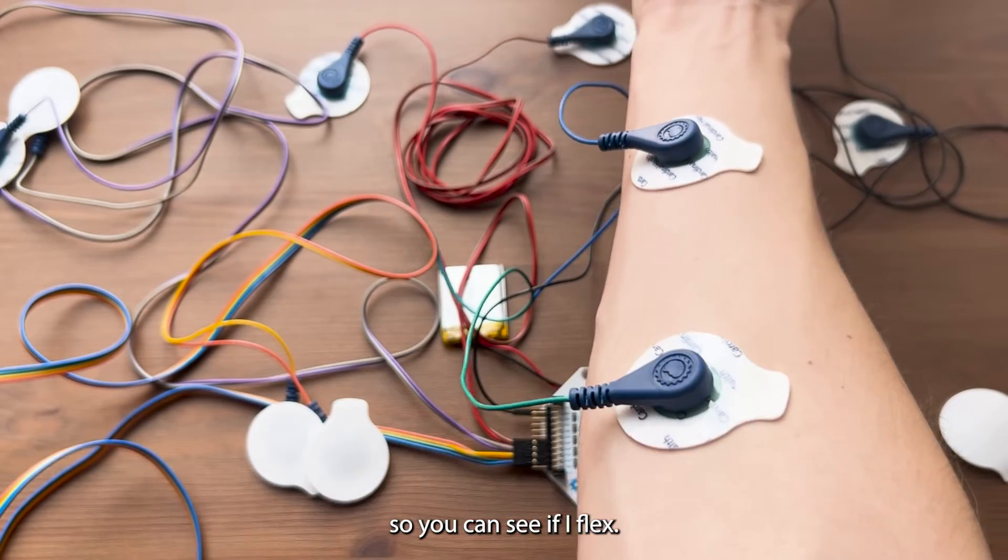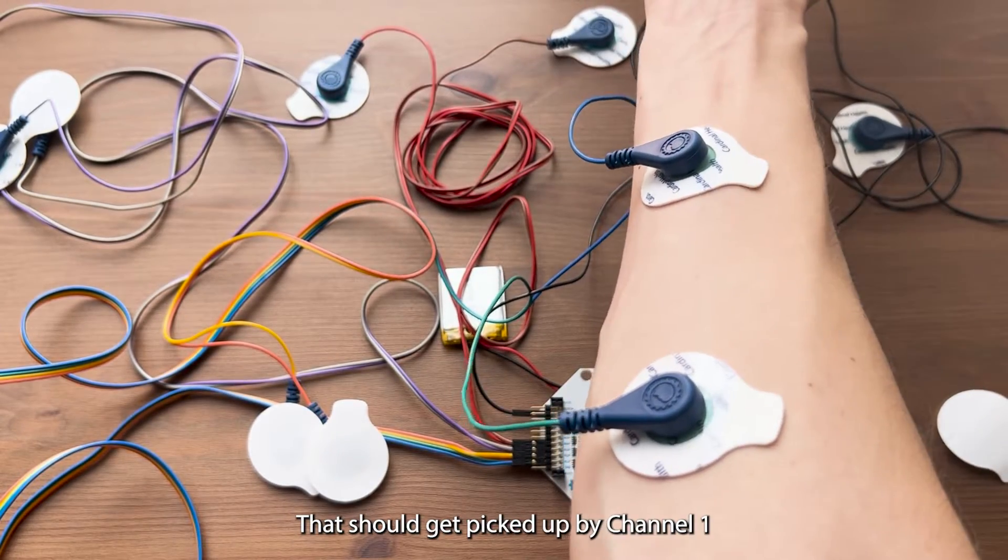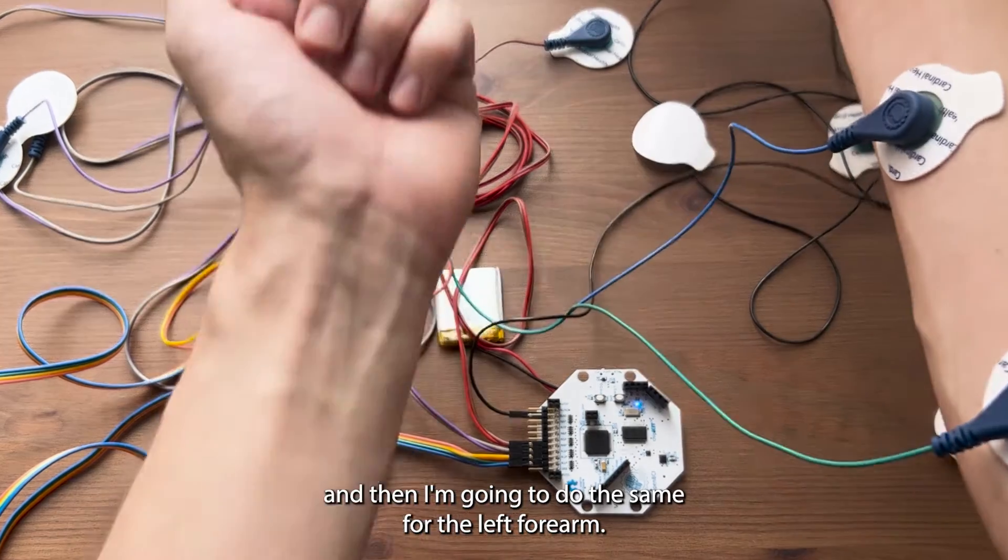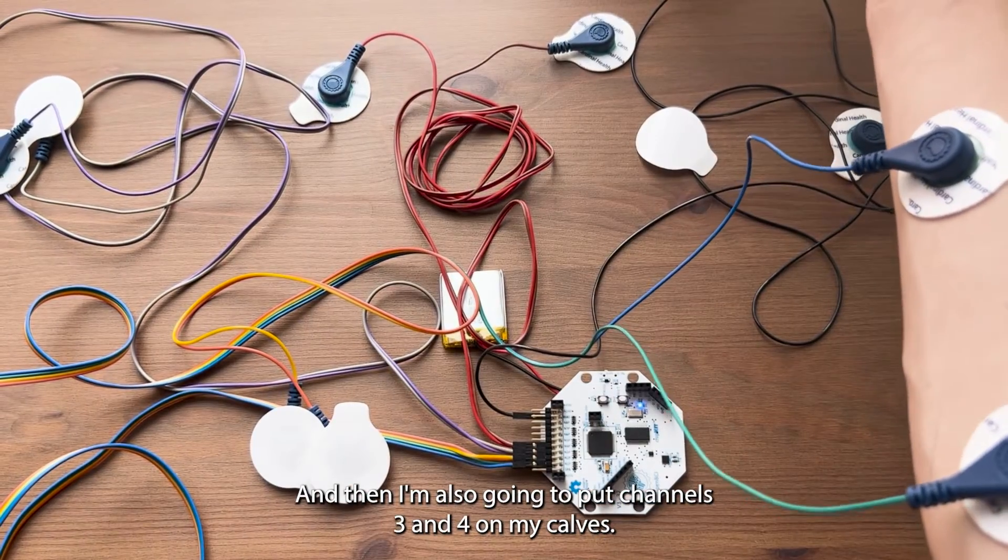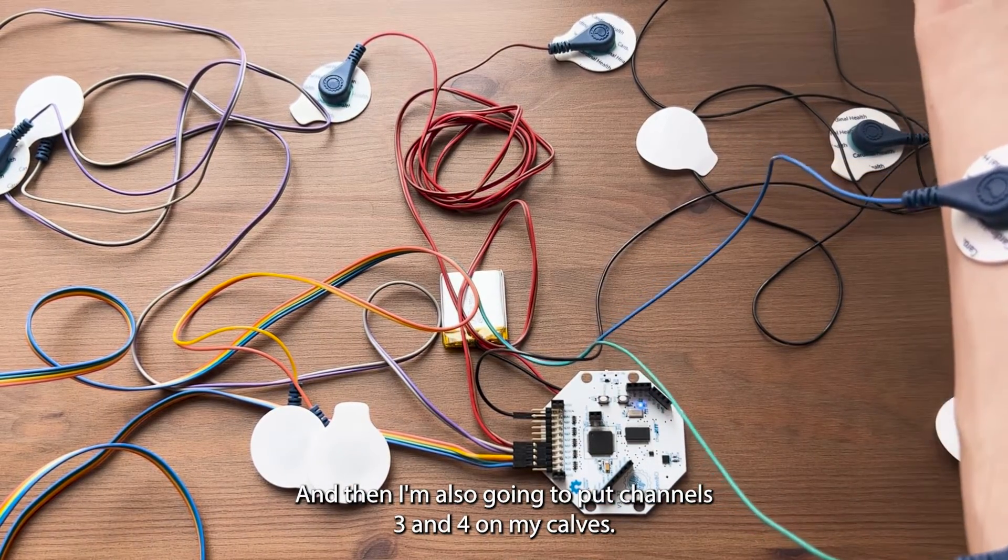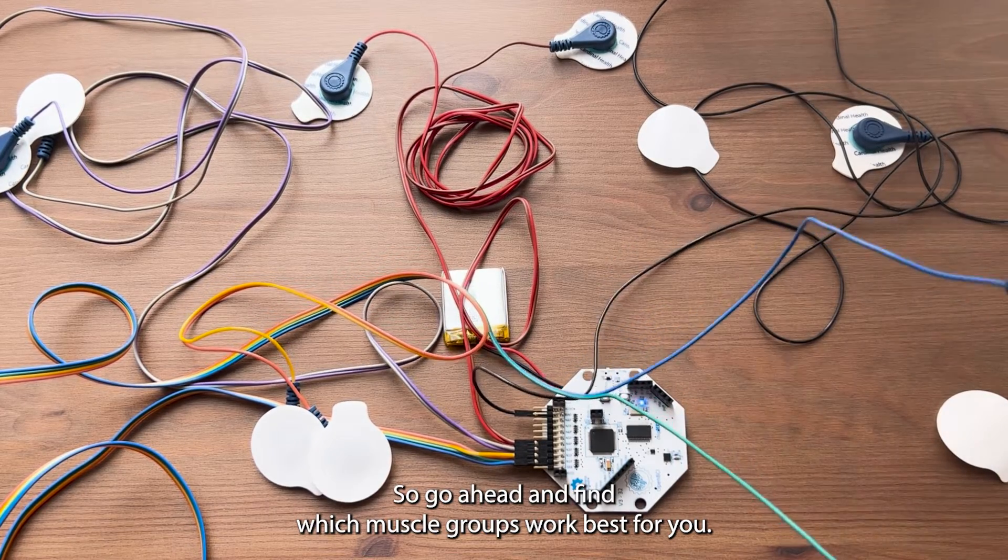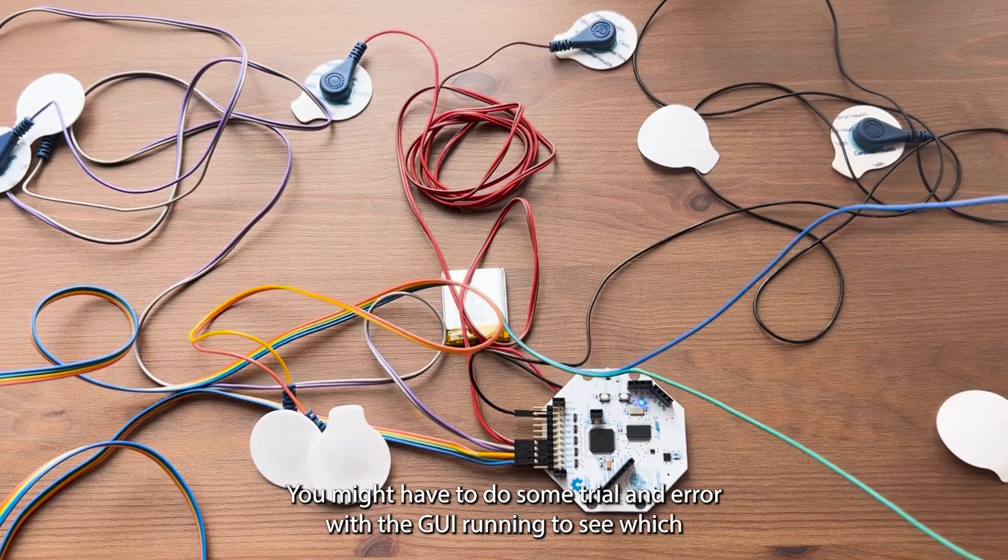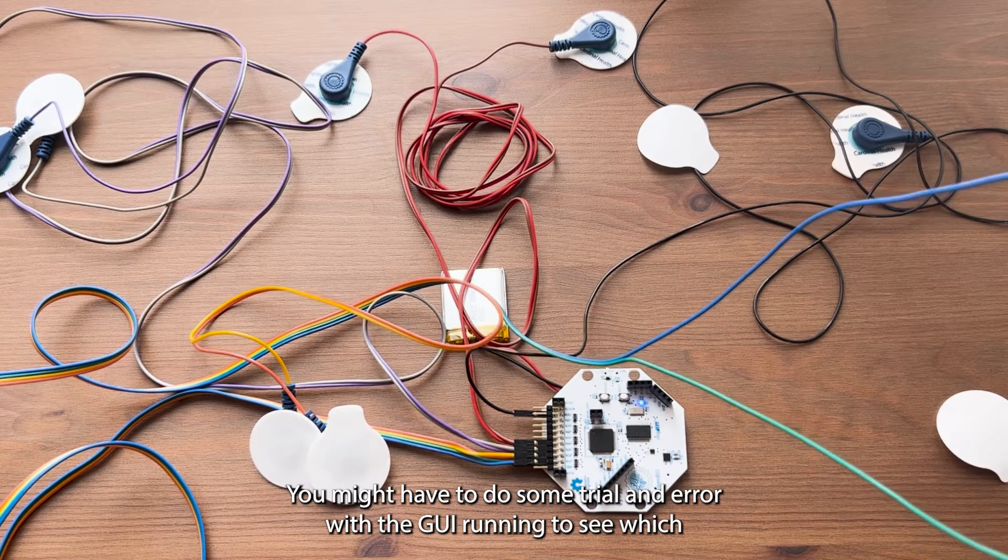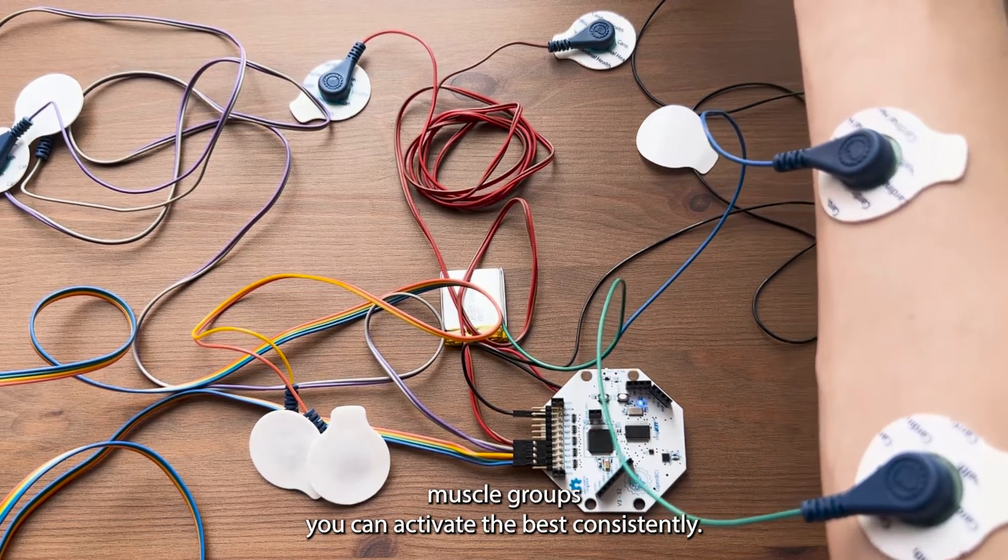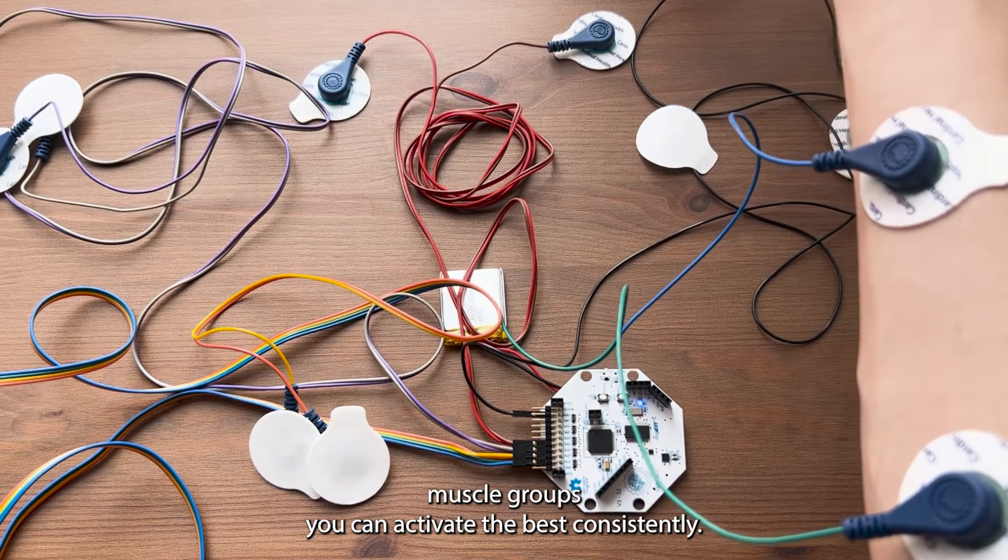If I flex, that should get picked up by channel one. And then I'm going to do the same for the left forearm and then I'm also going to put channels three and four on my calves. Go ahead and find which muscle groups work best for you. You might have to do some trial and error with the GUI running to see which muscle groups you can activate the best consistently.